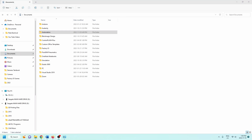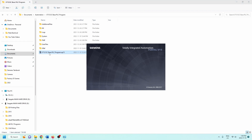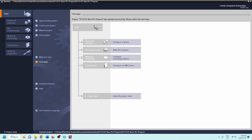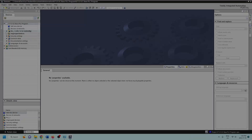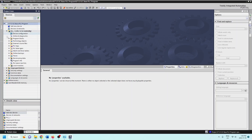Let's do a quick overview of TIA and what you'll see within the program. I'm in my documents folder going to Automation, where we've already created our base PLC program. We click on the program to open it up. Once open, go down to the project view, and it may open up with everything hidden, so single-click on the PLC arrow beside it.